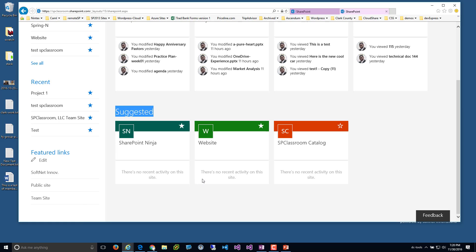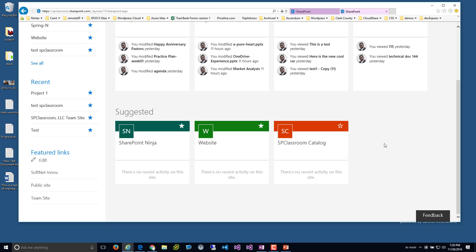'Suggested' is where machine learning kicks in via the Graph API. Basically, it tries to suggest sites based on the colleagues around you. If I'm interacting with Madison and she frequently visits a site that I also have access to, the machine learning will naturally suggest that site to me and say, 'Hey, you may also be interested in this.'